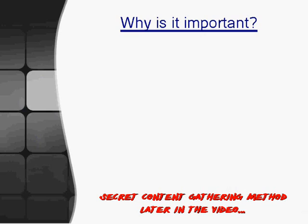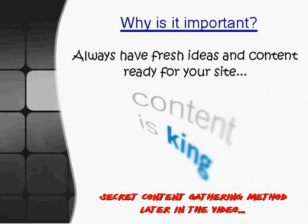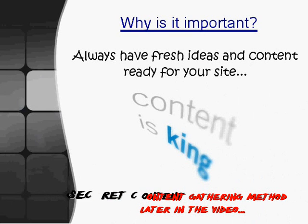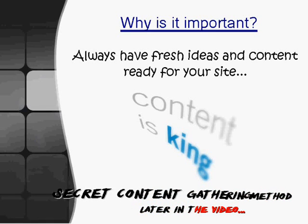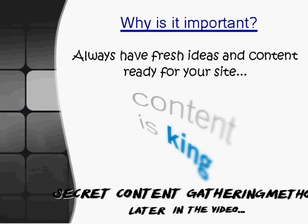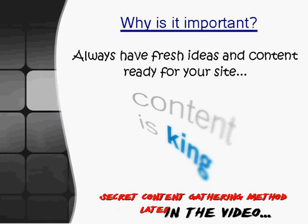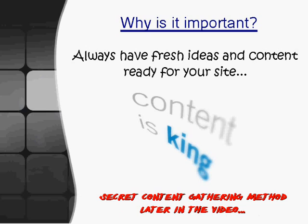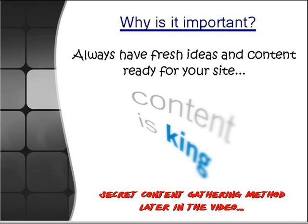Another great benefit of Google Alerts is that you can always have fresh ideas and content ready for your site. This is great for blogs and authority websites because you always want to keep that content fresh because content is king. Keep those articles being posted to your site and you can keep that traffic interested and that traffic flow coming.